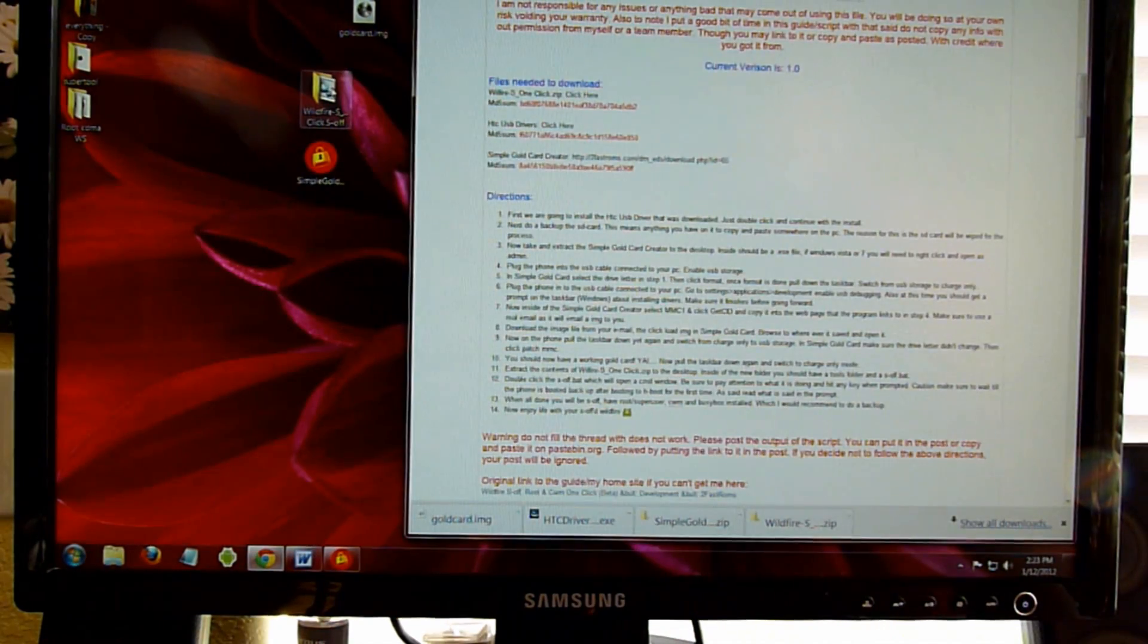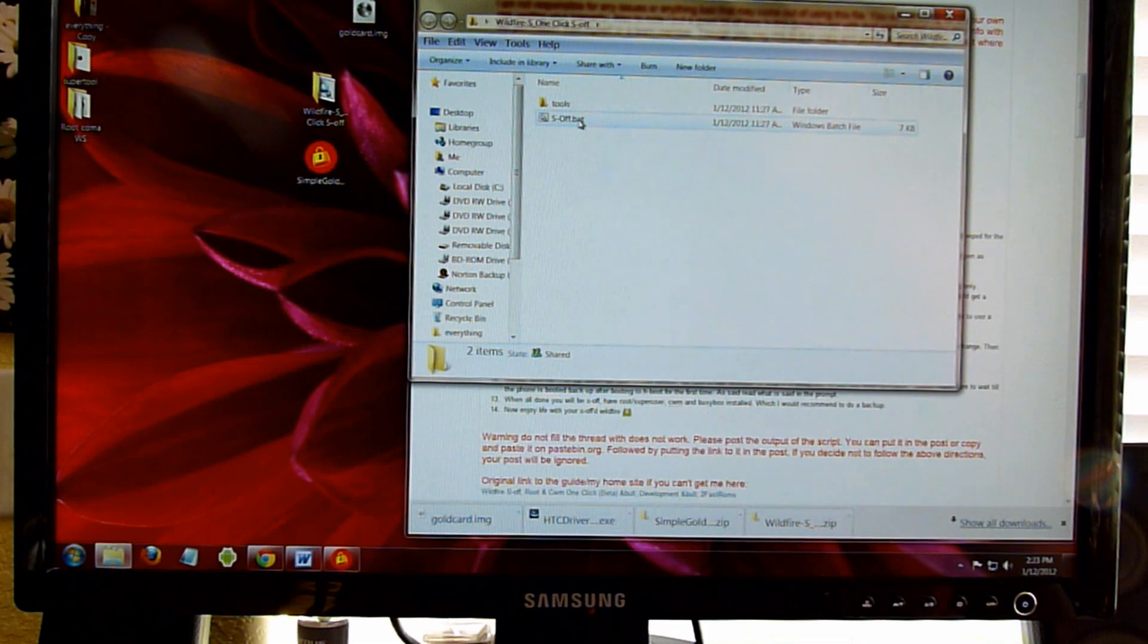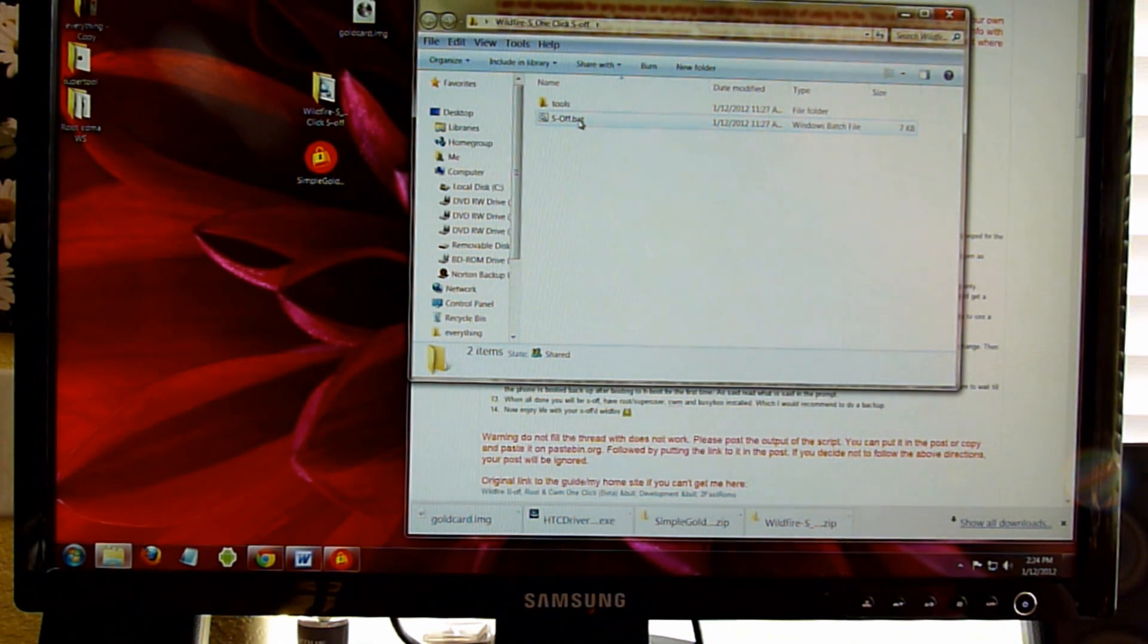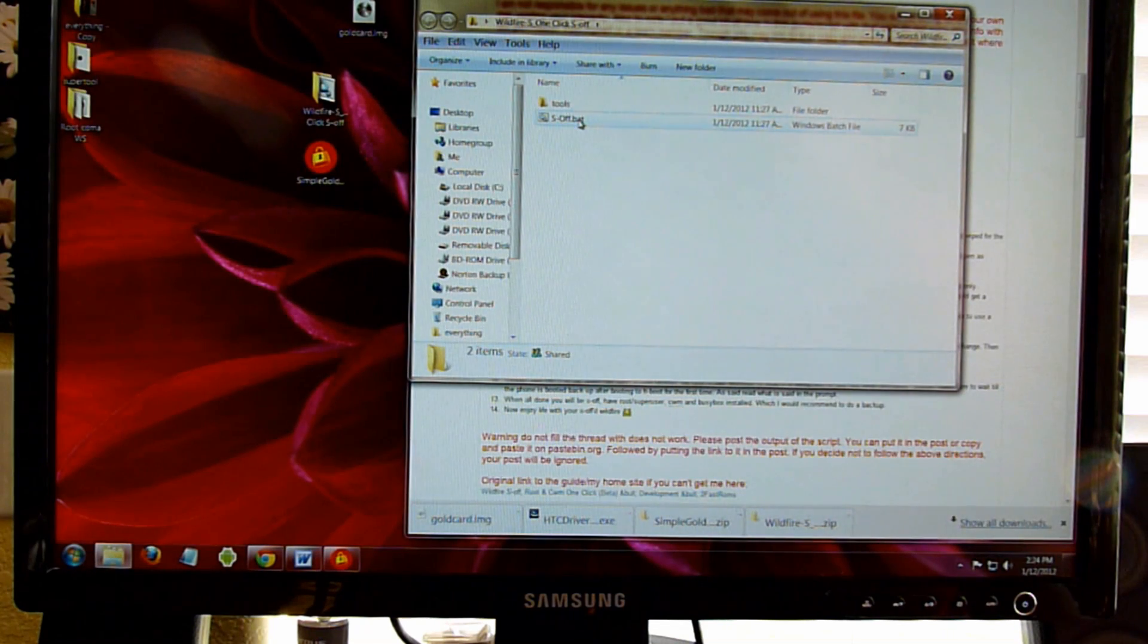Now we're going to open up the file that we unzipped of the Wildfire S one-click SOF and run the SOF.bat.